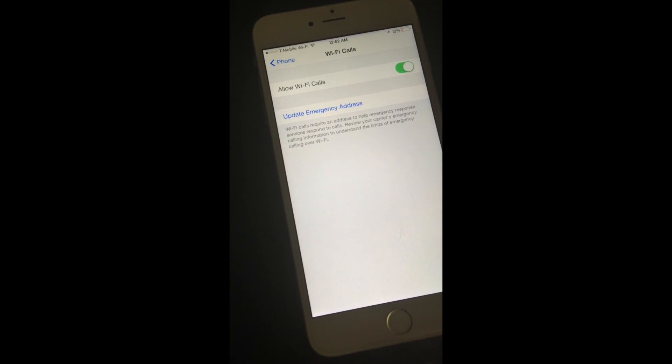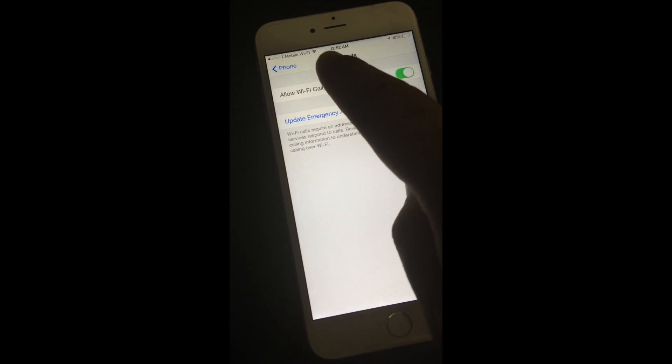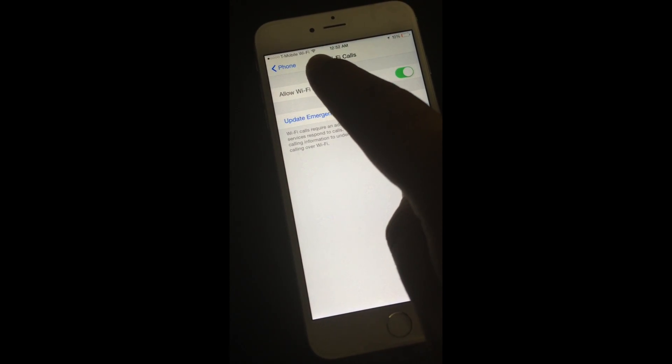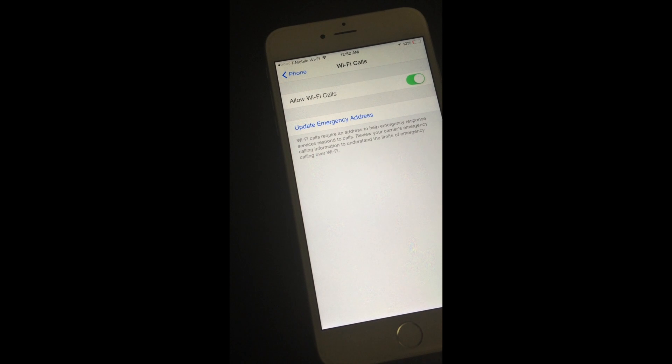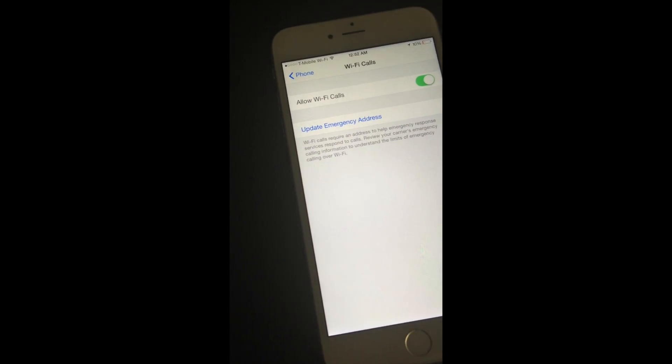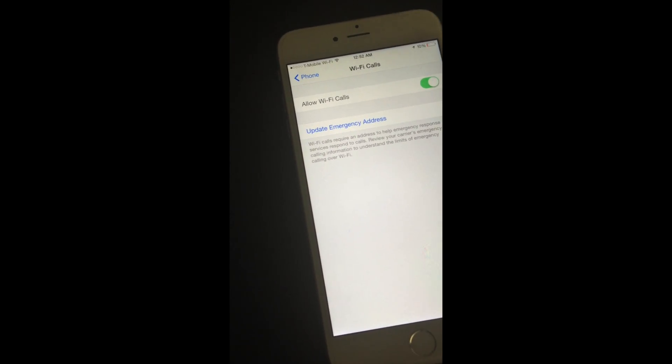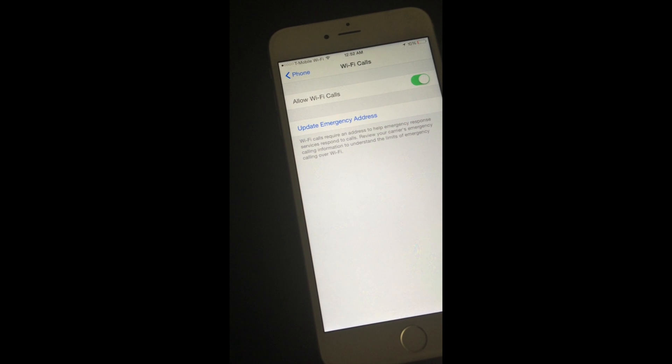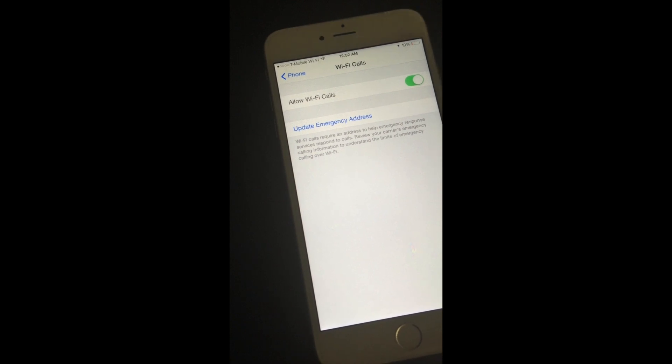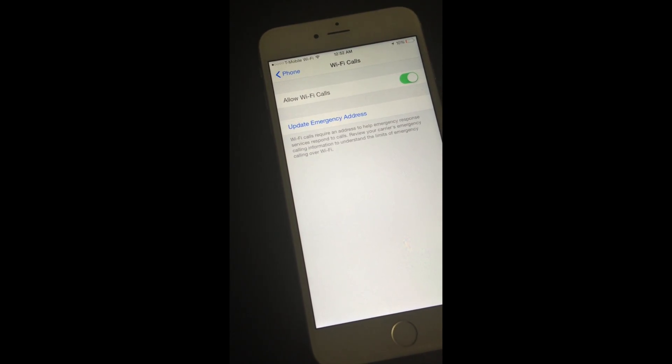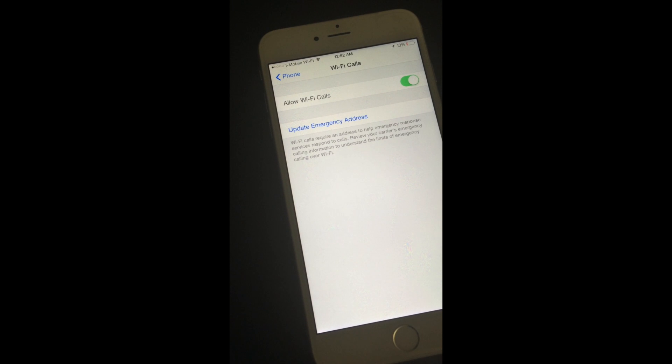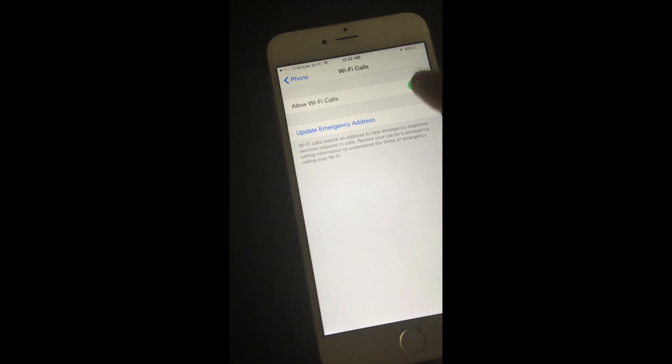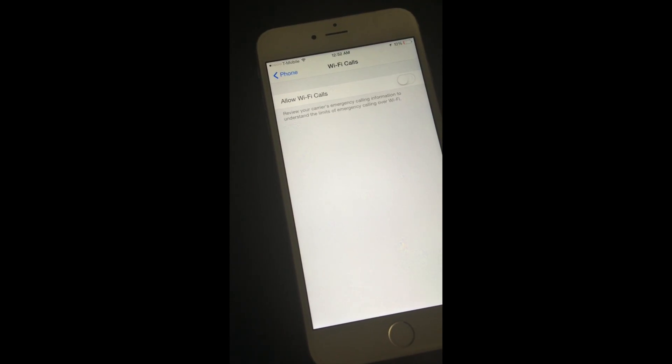So once you have that on, you'll see that this will pop up over here. It will say T-Mobile Wi-Fi, and that's when you know that you are connected to the T-Mobile Wi-Fi service and all your calls and text messages are being routed through the Wi-Fi network rather than cellular service. So if I turn that off, now you see that T-Mobile just says T-Mobile.